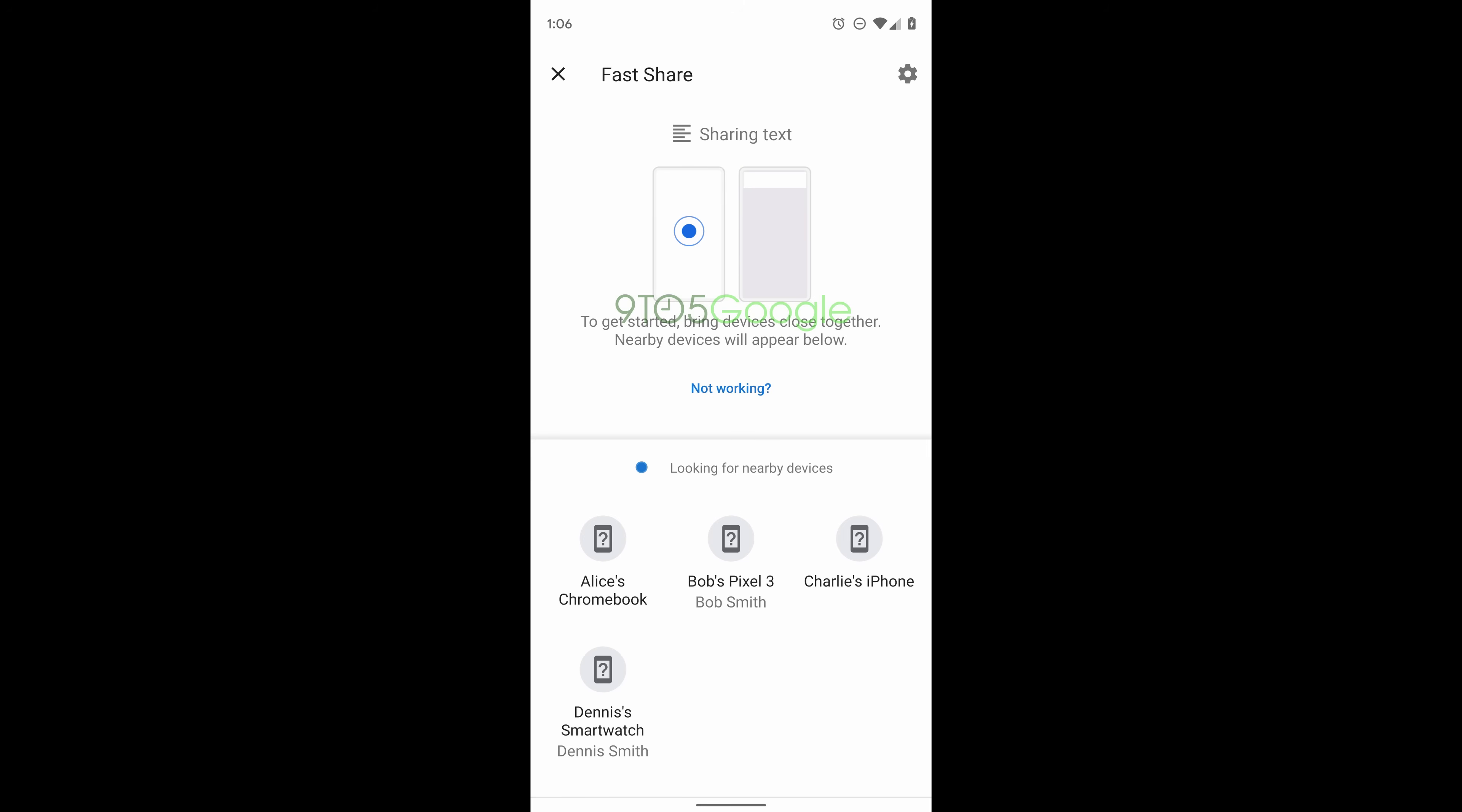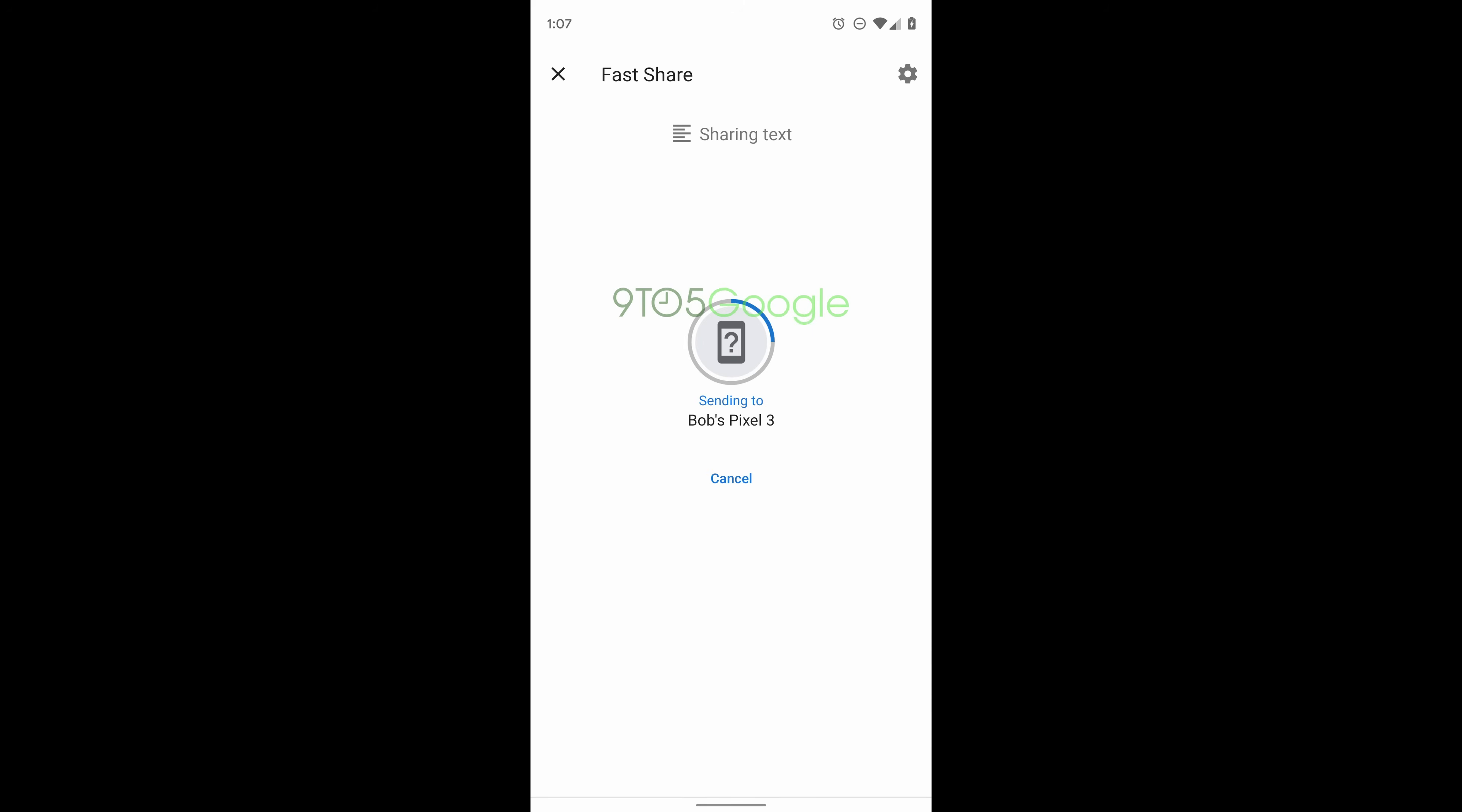It requires Bluetooth and location to be enabled with physical proximity also factored in. The person has to be very close to you in order for you to share the file. Hopefully it'll be something that's simple for everybody to do, but you won't need internet to share these files.